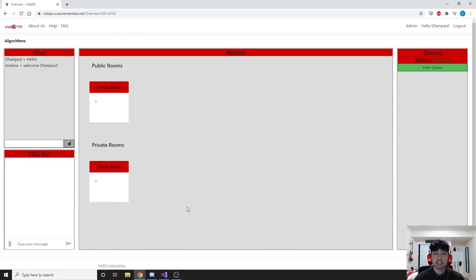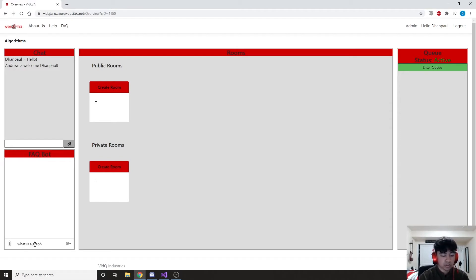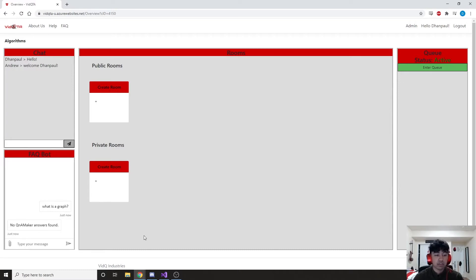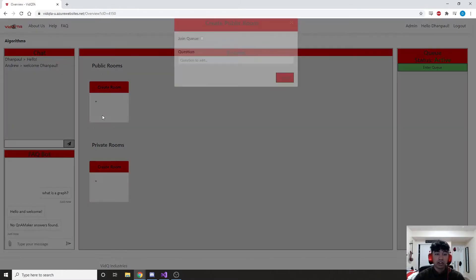The FAQ bot is used for commonly asked questions, or if students want to get help very quickly. TAs might have prepared an answer for certain types of questions, so we can always query that bot and see if they have any answers. Let's say we have issues with a graph, which is a common data structure in computer science. We can ask the FAQ bot, and it says there aren't any answers — but that's okay because we want to show off our room functionality. So we're going to go ahead and create a room.